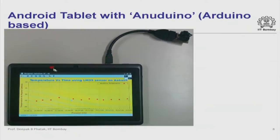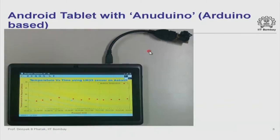This board houses an LM35 sensor which can sense temperature, connected via a USB cable to the Akash tablet. The software running on this tablet is a temperature data-gathering and displaying application that can run on any Android tablet. This entire gadget — including the Arduino board, the sensor, and the USB cable — costs only 90 rupees.